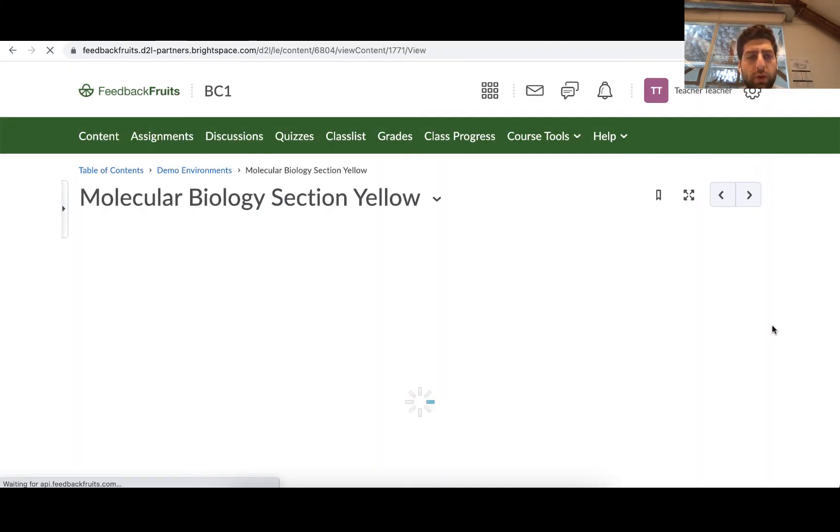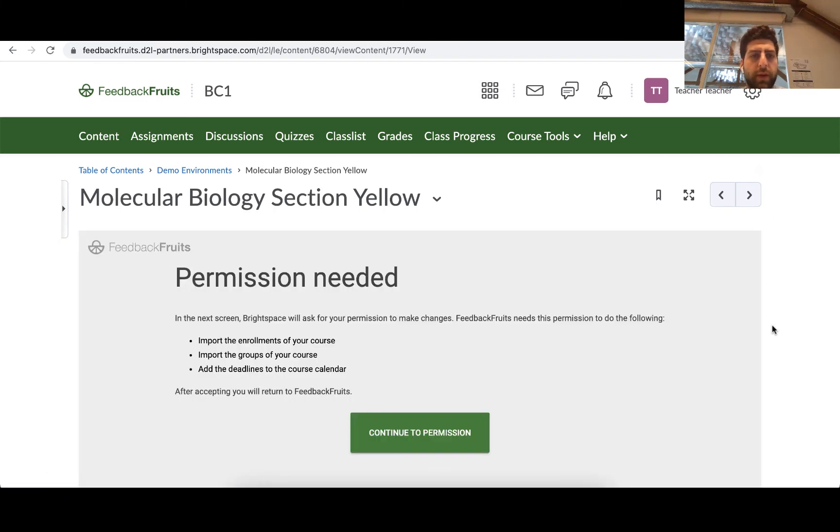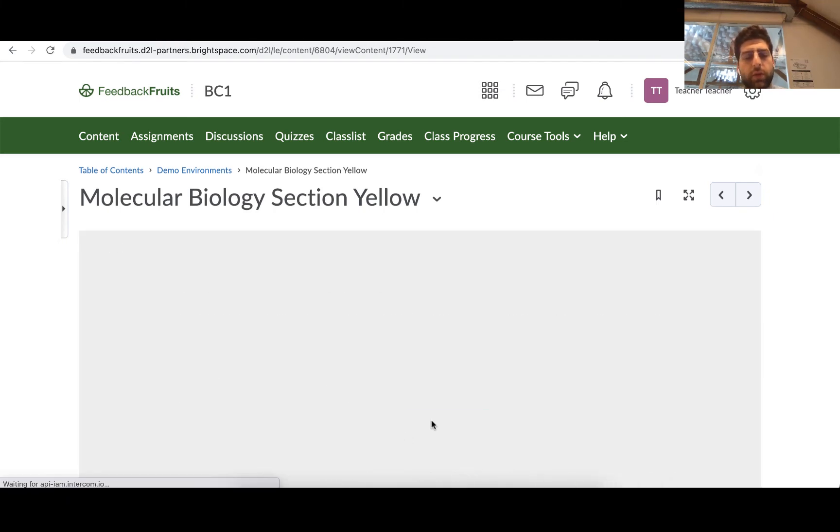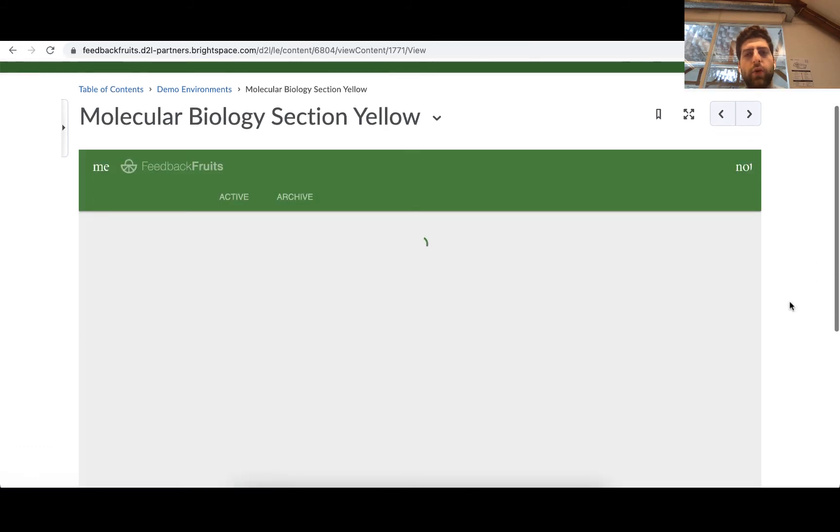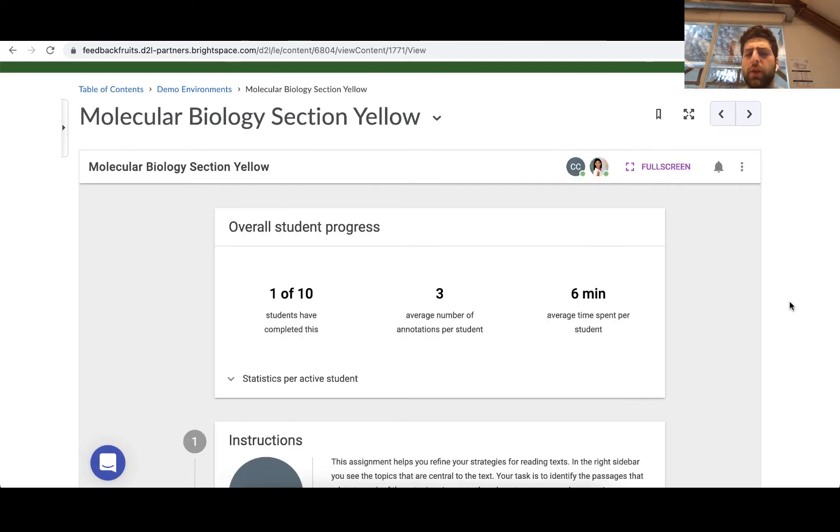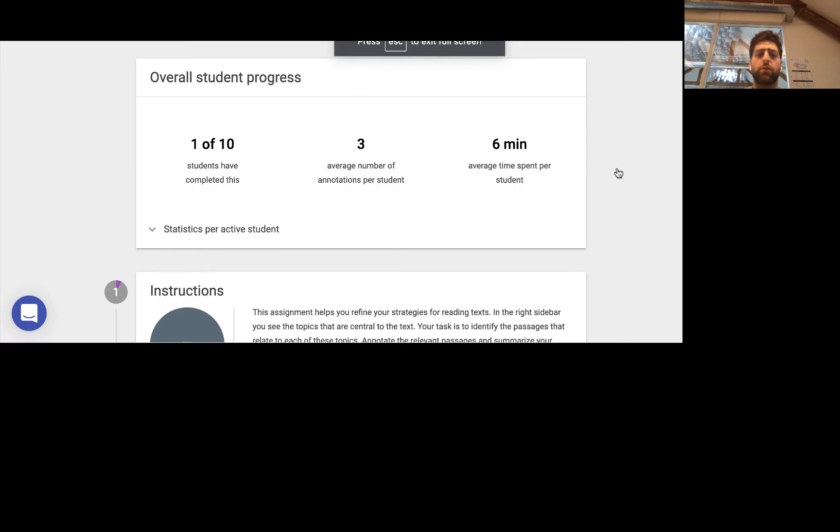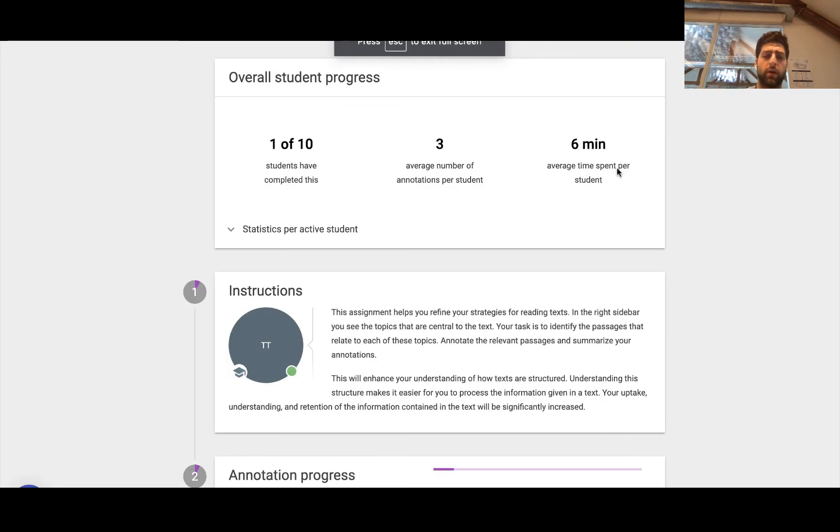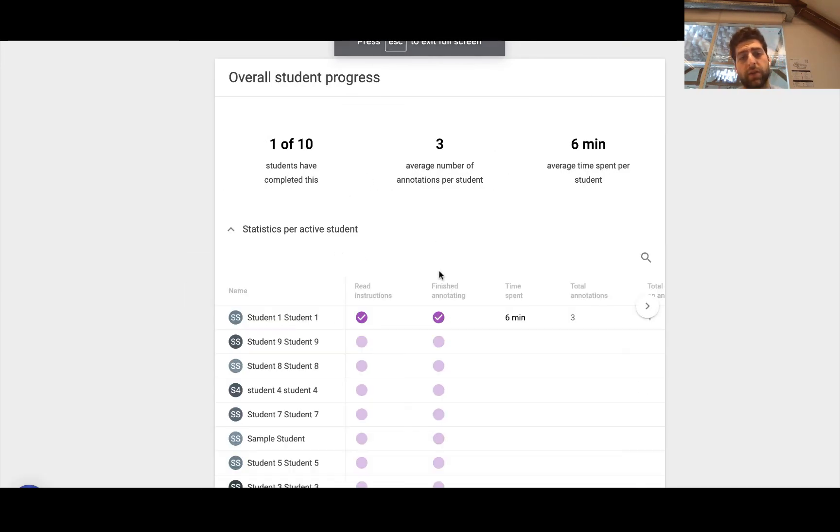So welcome back. Now we are in a teacher's perspective and we'll just get that out of the way. And then we're going to see a little bit of the overview that they get. So again, full screen mode, always the way to go.